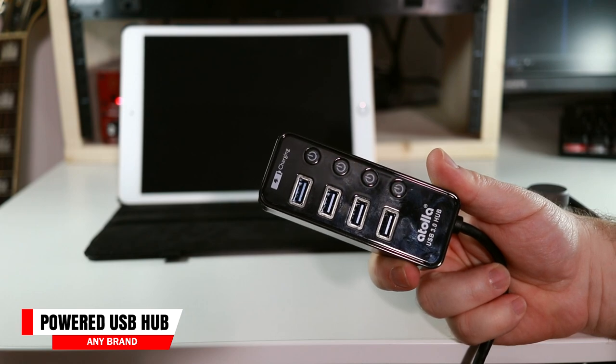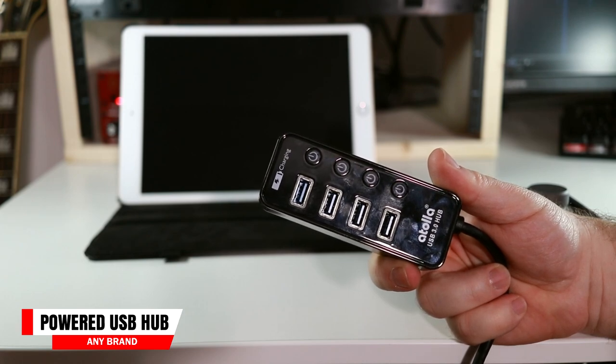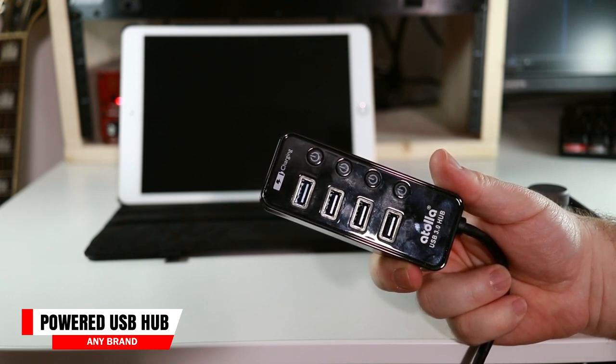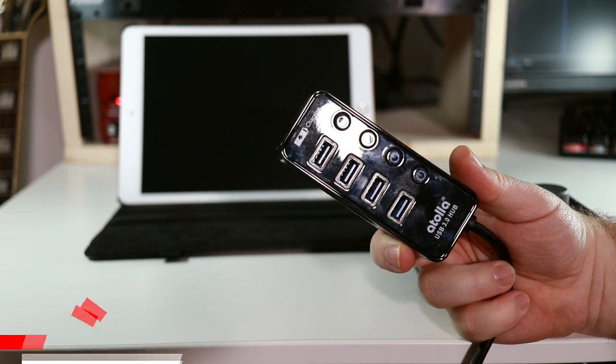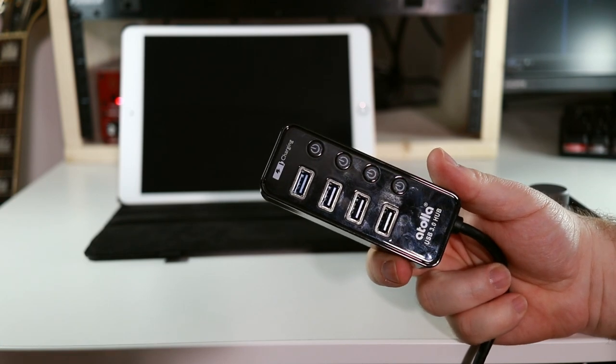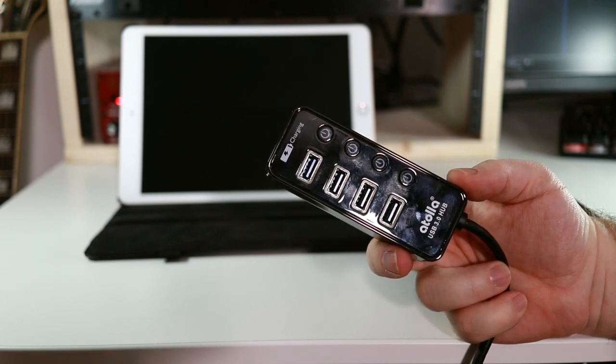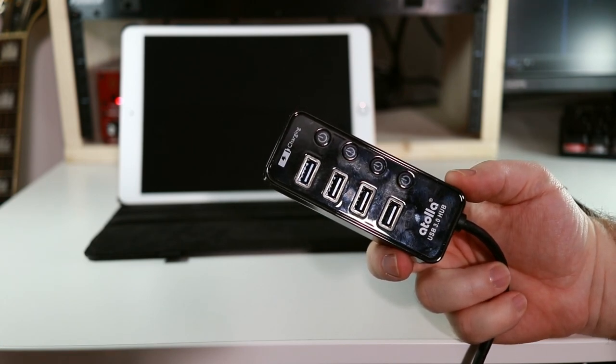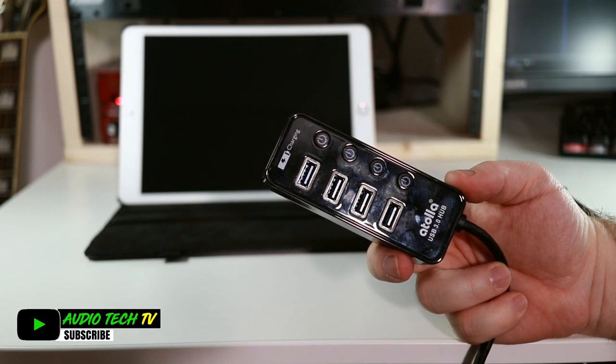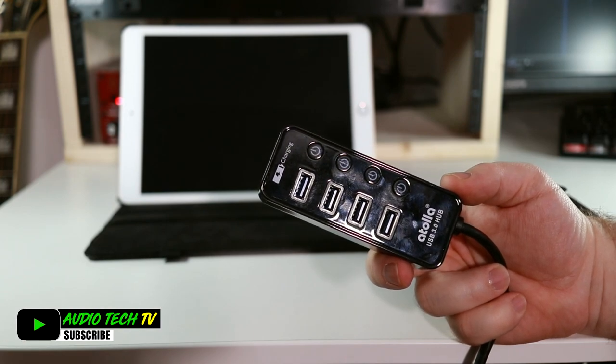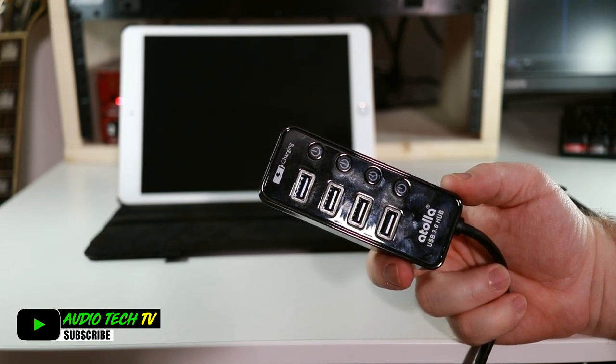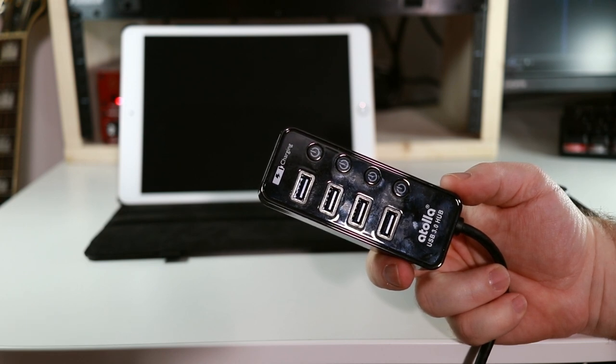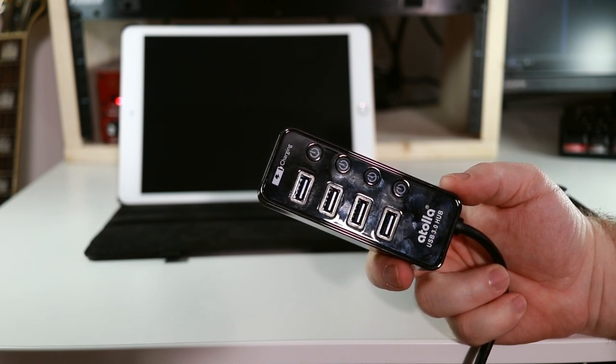And this is a powered USB hub. But if your interface has its own power supply, then you likely won't need one of these. However, I still recommend getting this if you plan on doing some music production on your iPad, as you can connect other things to it, like external hard drives and MIDI controllers. So you can have everything connected all at once.